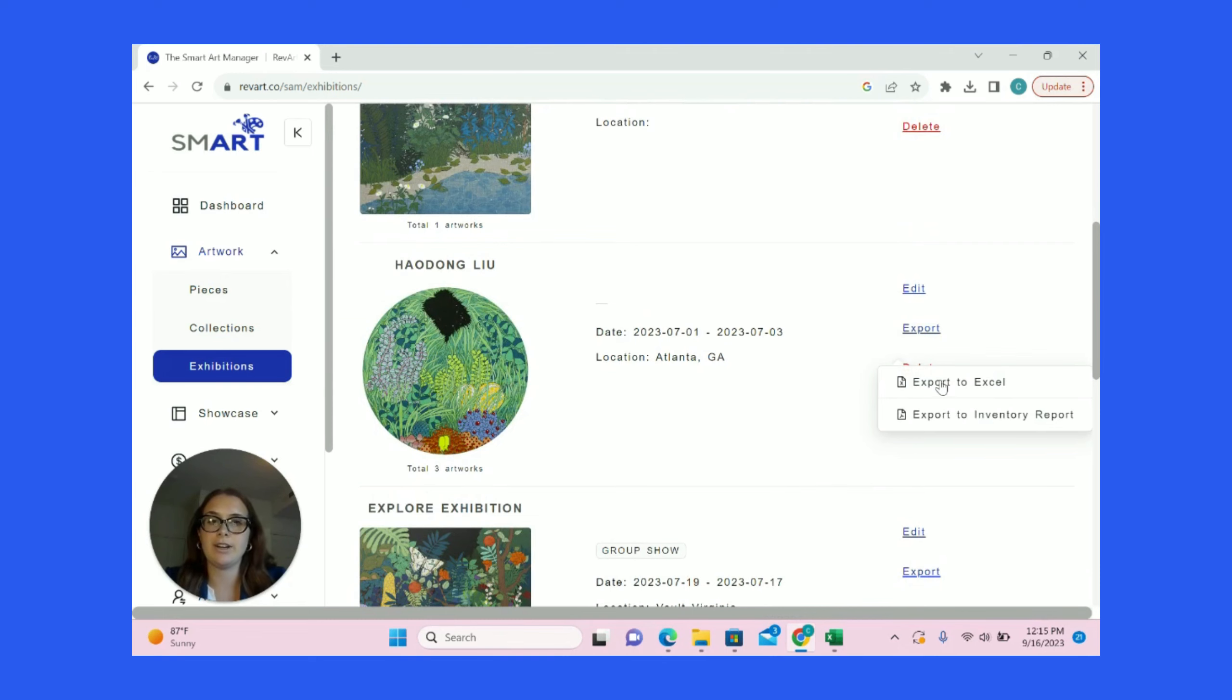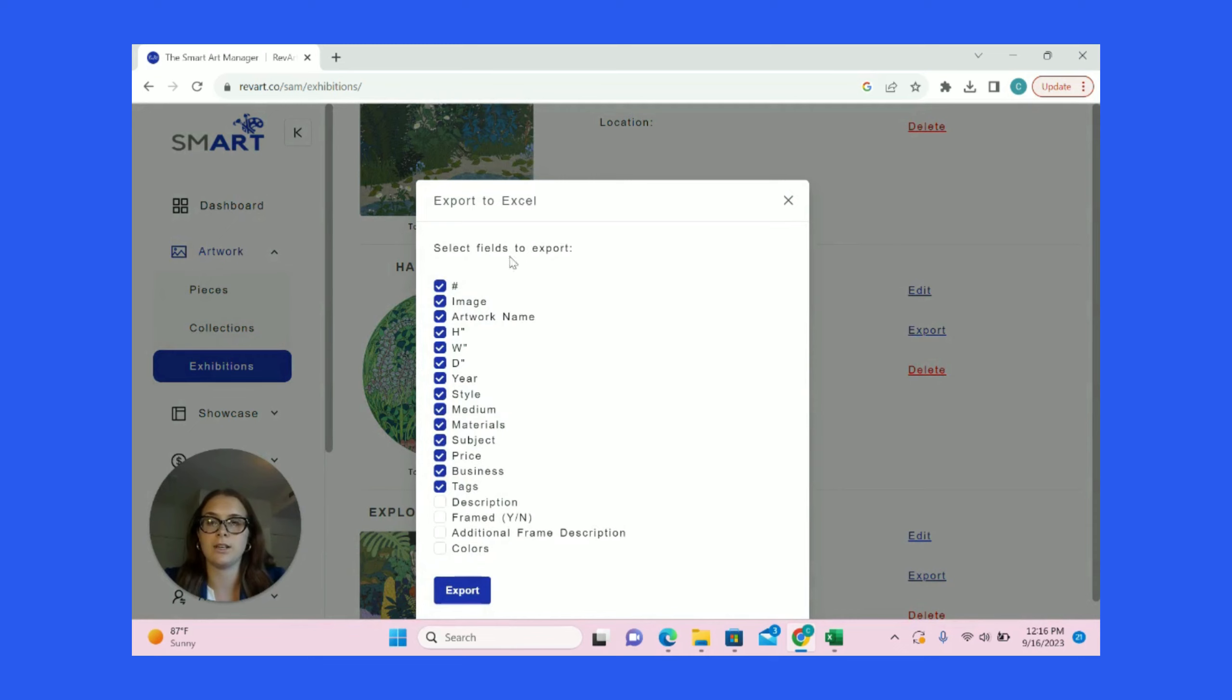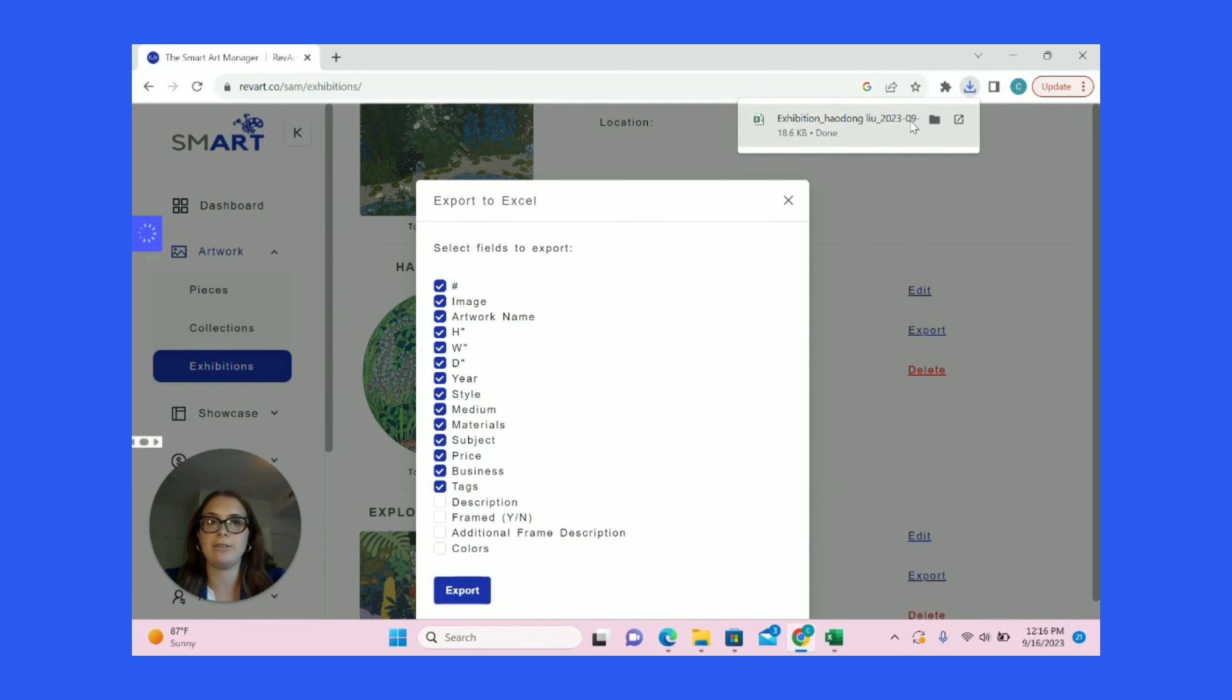The first generates an Excel sheet with your exhibition information. You can select which fields you'd like to display in your Excel sheet, then click Export and an Excel sheet will be generated.